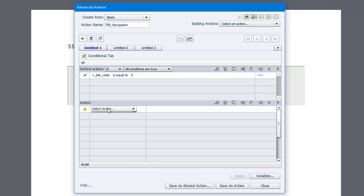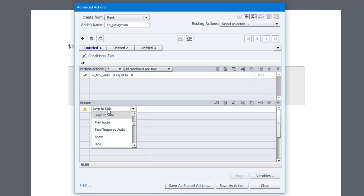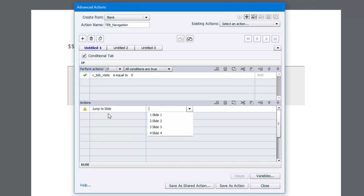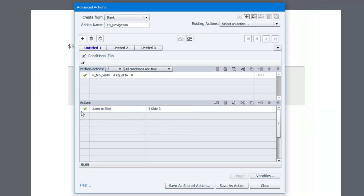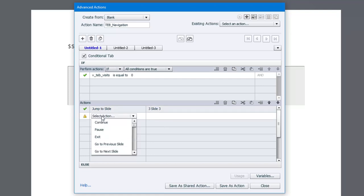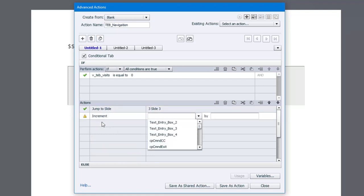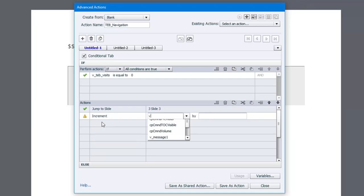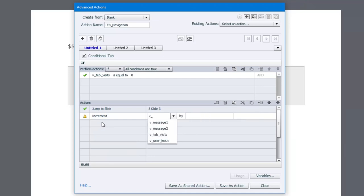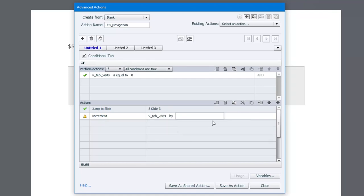We're going to jump to slide three where the course content is. We're also going to increment. Increment means simply increase the value of something. In this case here, our tracking variable teb_visits by a value of one. Now,